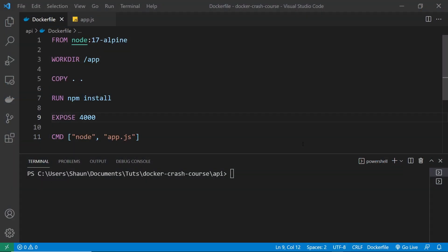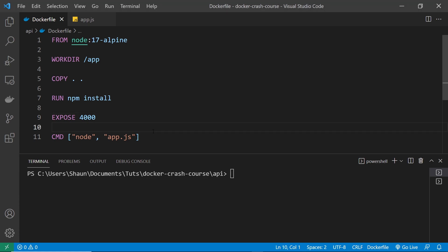Alright then gang, so now we've seen how to build images, run images to start up a container, and also how to stop containers as well. All of this is fine how we're working with Docker so far, but there is an improvement that we can make to this process, and that's to do with something called layer caching.